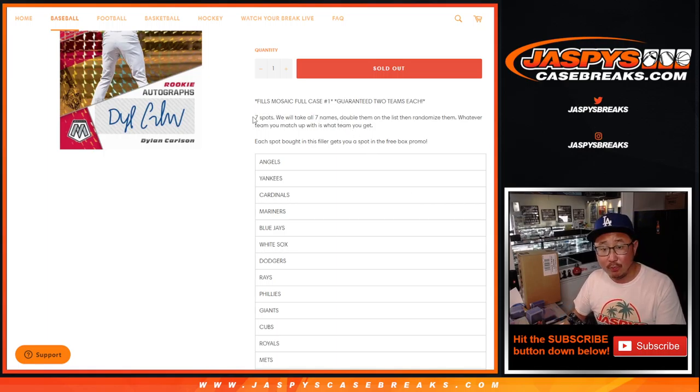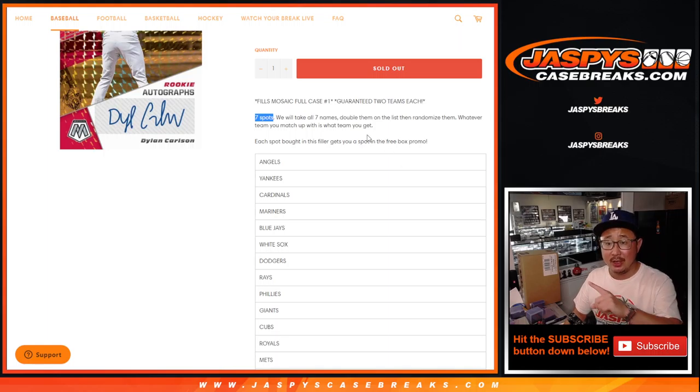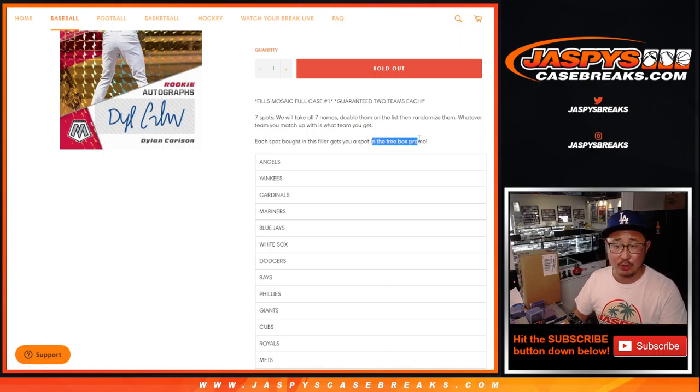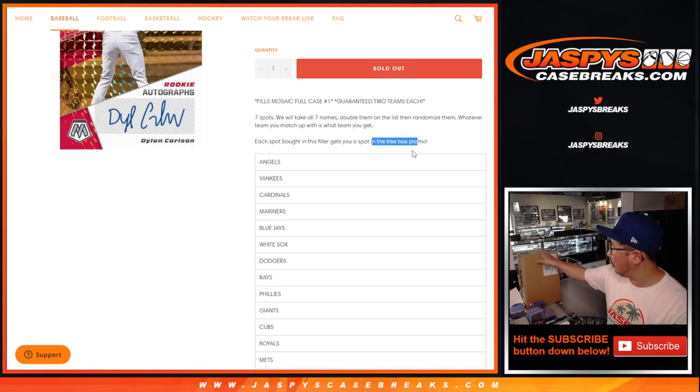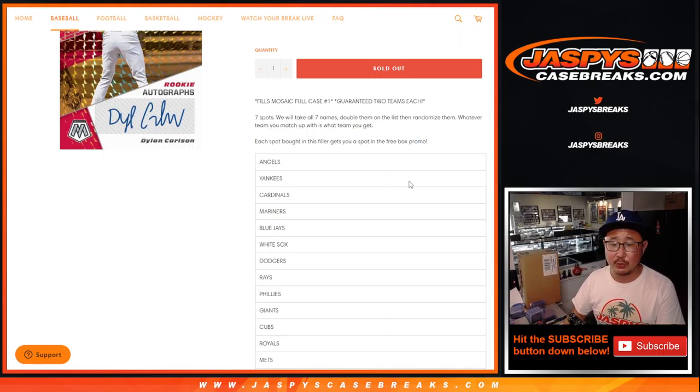Also, one spot gets you two teams on this list, which will make you eligible for the promo in the full case break.